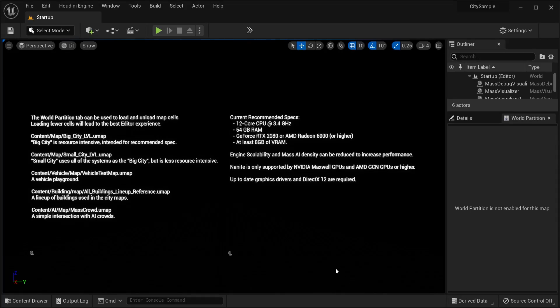Hey guys, what's up? Hope you're doing great. Today I'm going to show you the latest release of Unreal Engine 5 — the Matrix Awakens — which is free to download from the Epic Store. Anyone can download and play it for free. Well, it's not actually a game, just a demo.